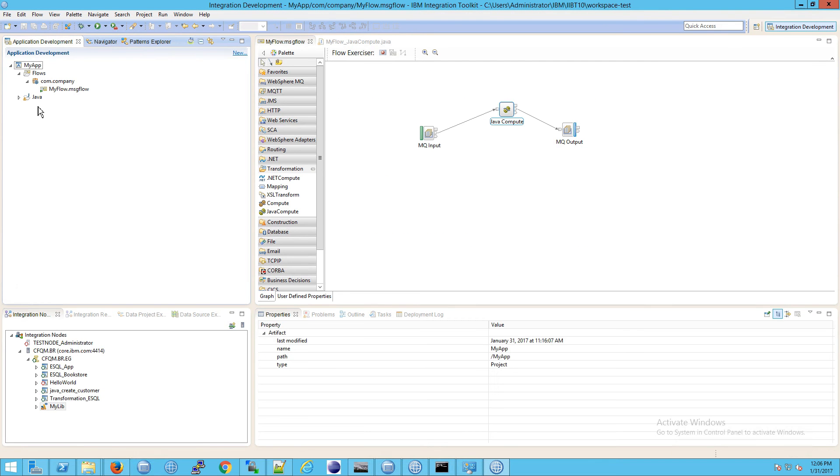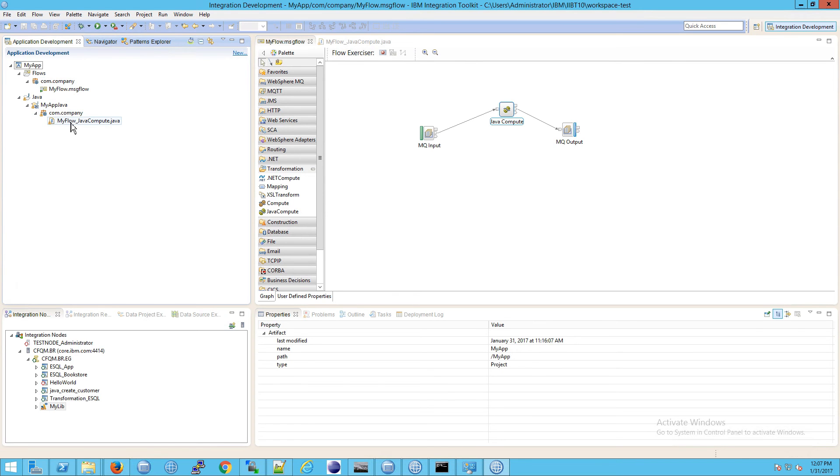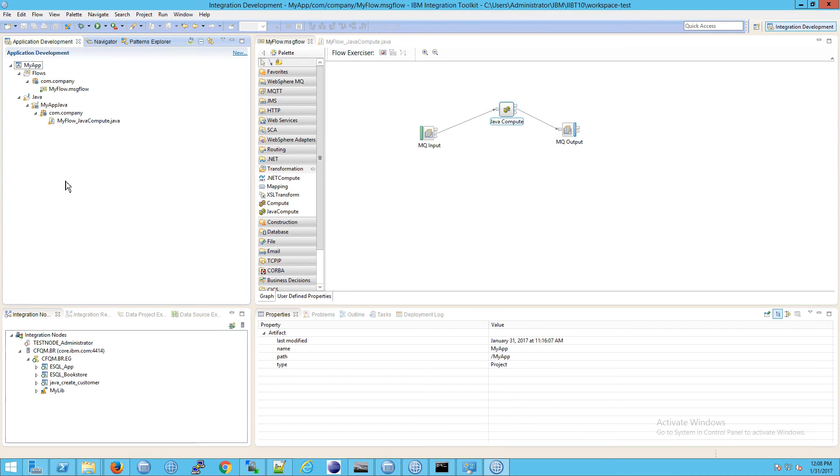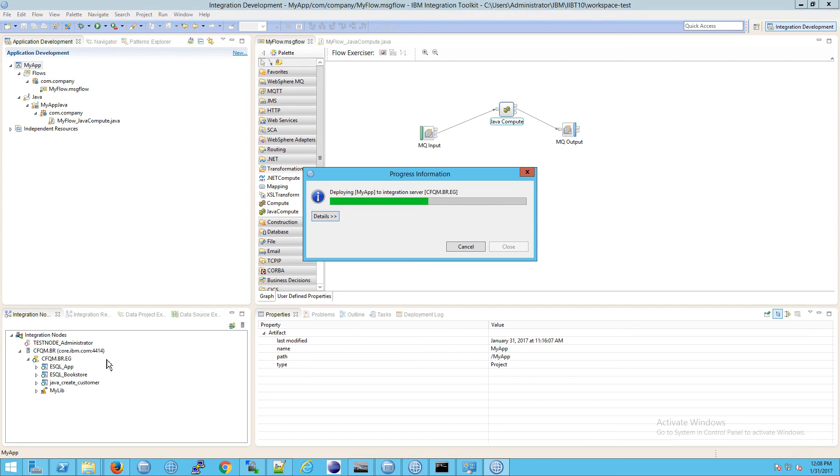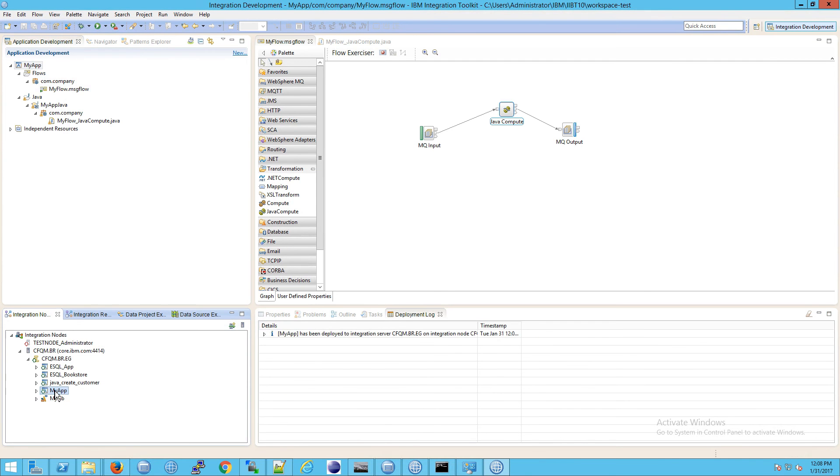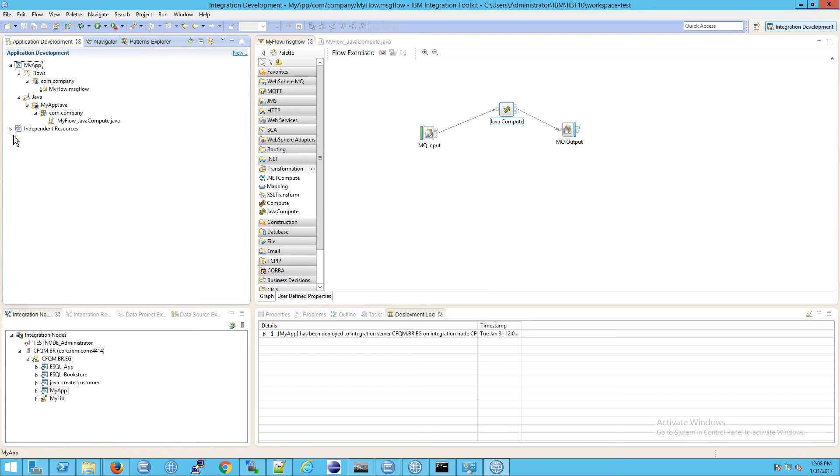And now remember this video is about organizing so let's go to Java. Notice you have a my app Java then com.company just like we had before and just like we're expecting it and want to have so this is good. OK now let's try to deploy this application so I'm going to click on my application, drag it on top of the integration server, let go, it will deploy. And now we should see my app running down here and as a result we got independent resources back and there's our generated bar file. And here are some files in it.